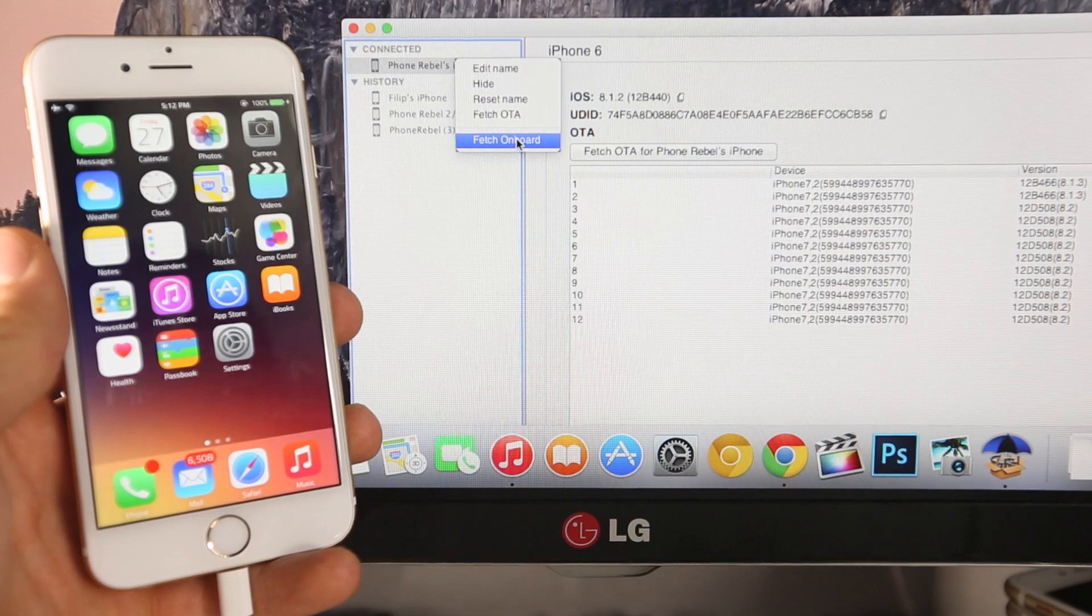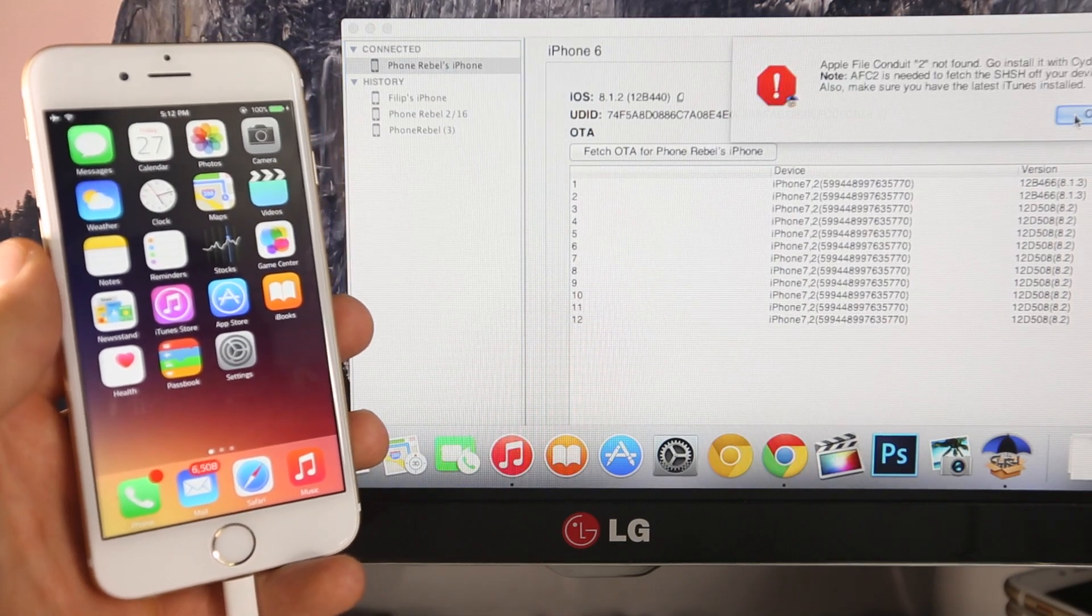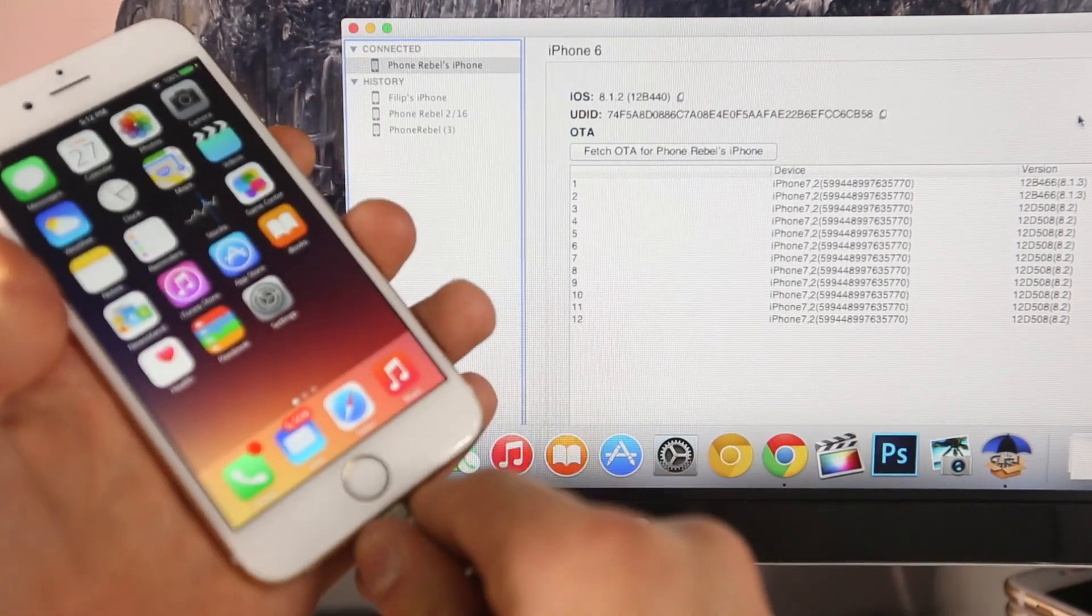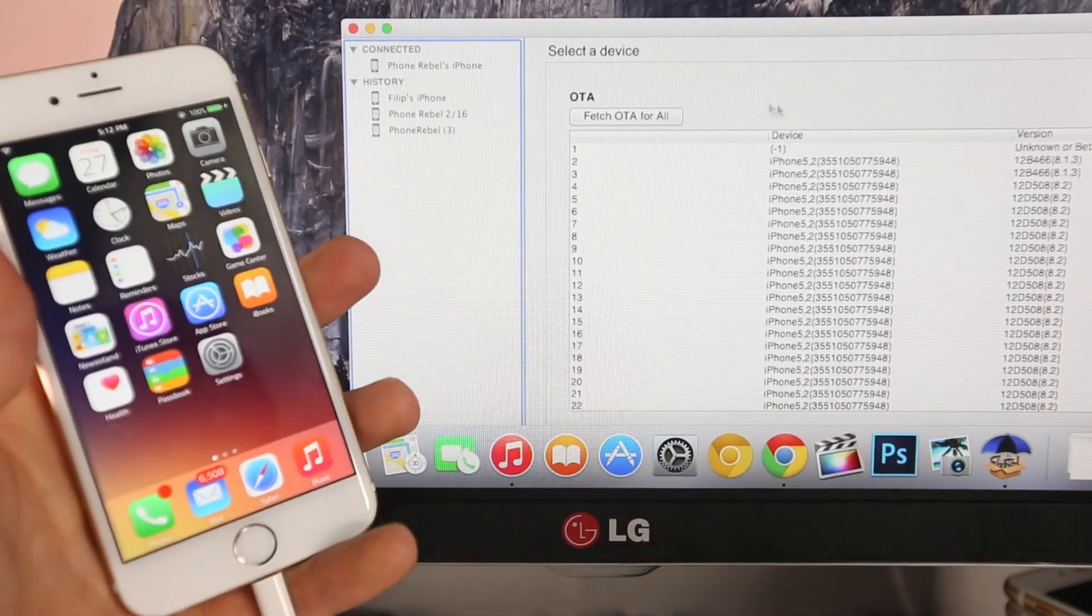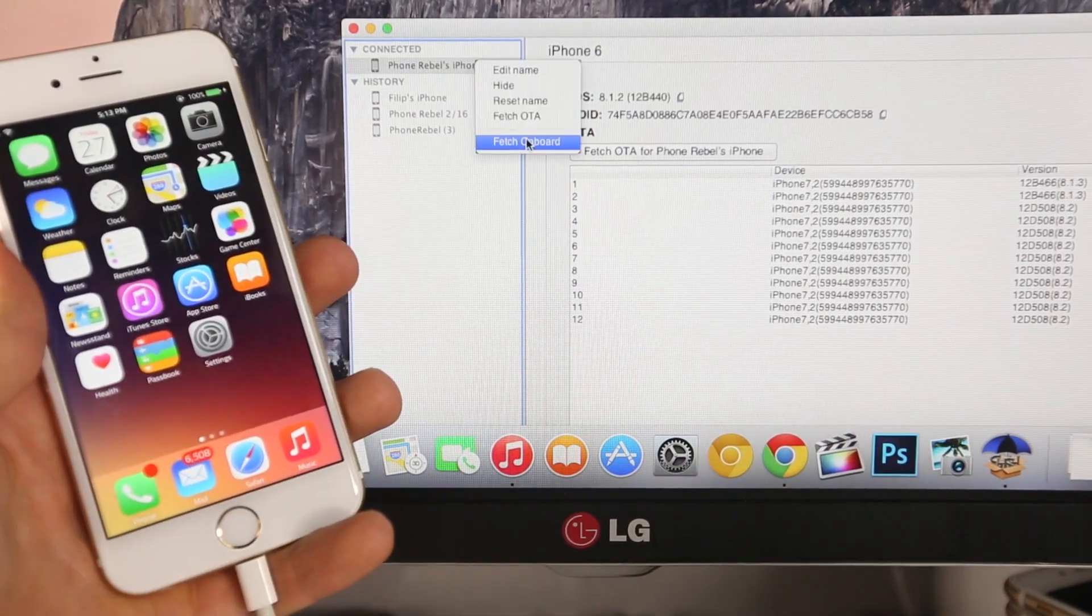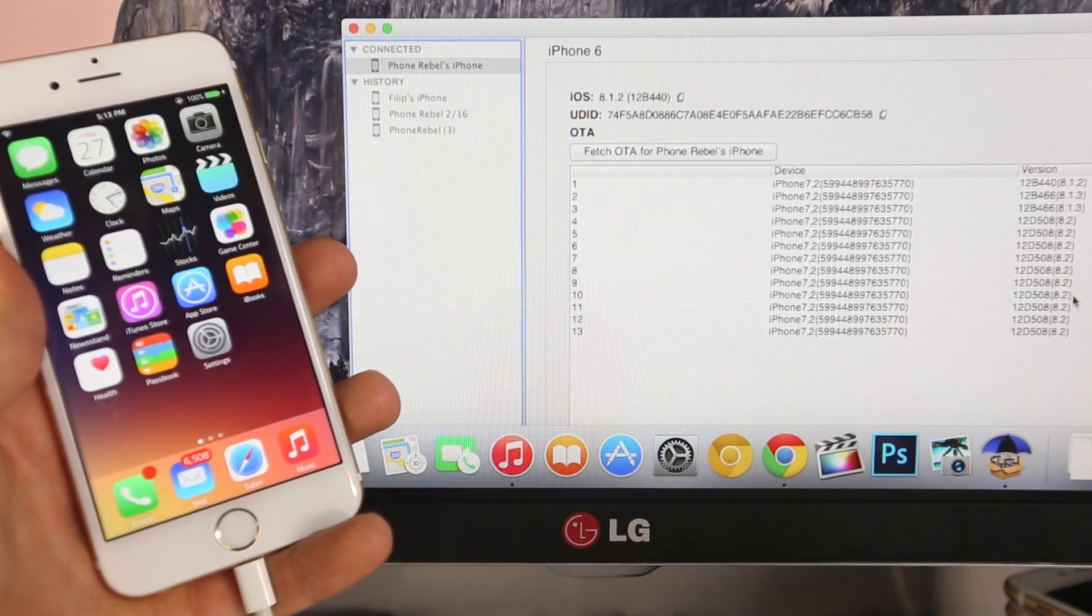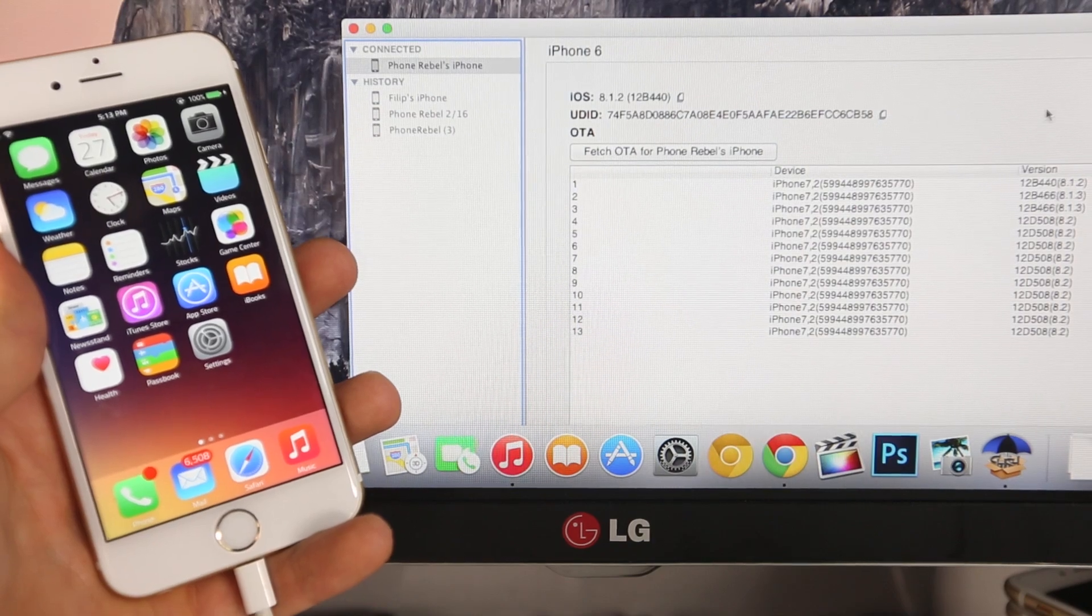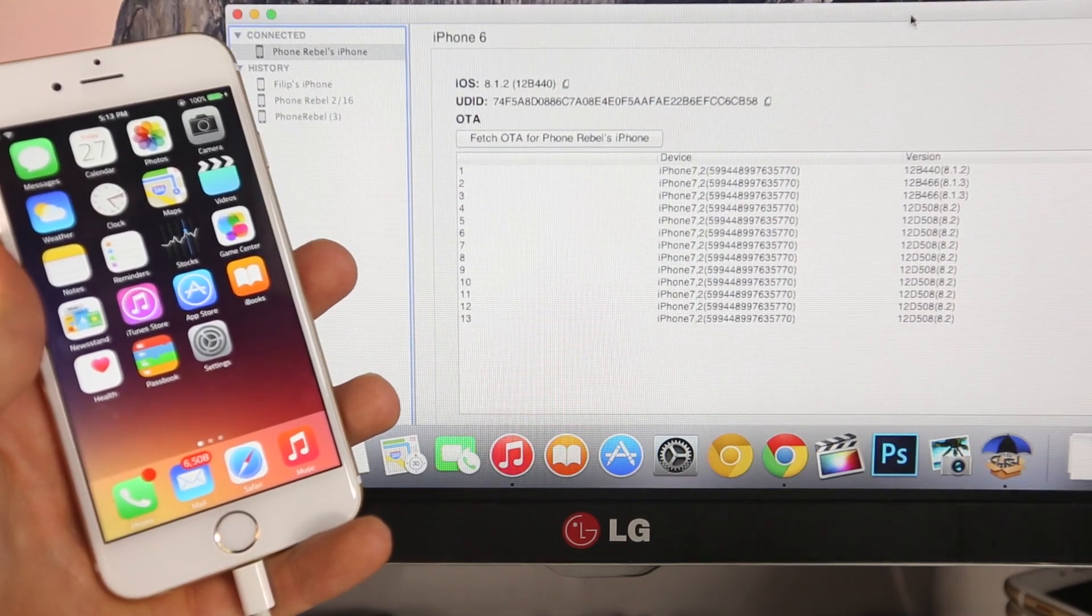If you get this error message, it's really simple. All you guys got to do is unplug your device, plug it back in, go ahead and right-click on it, and select Fetch Onboard. And boom, there you go. I have my iOS 8.2 version saved just like that. If you get the error message again, just unplug and replug.